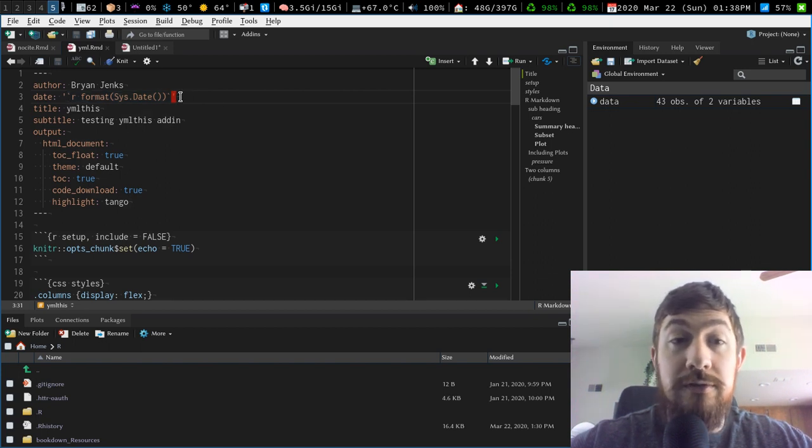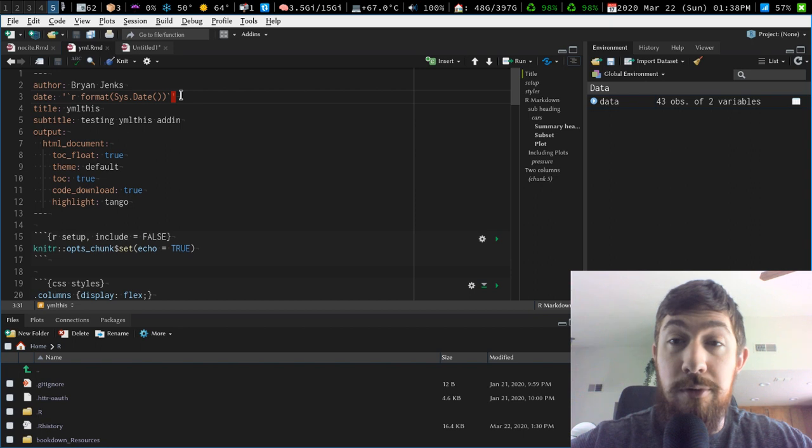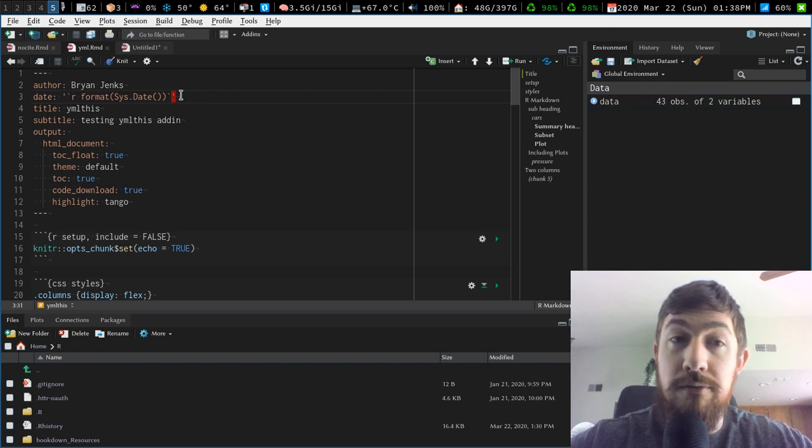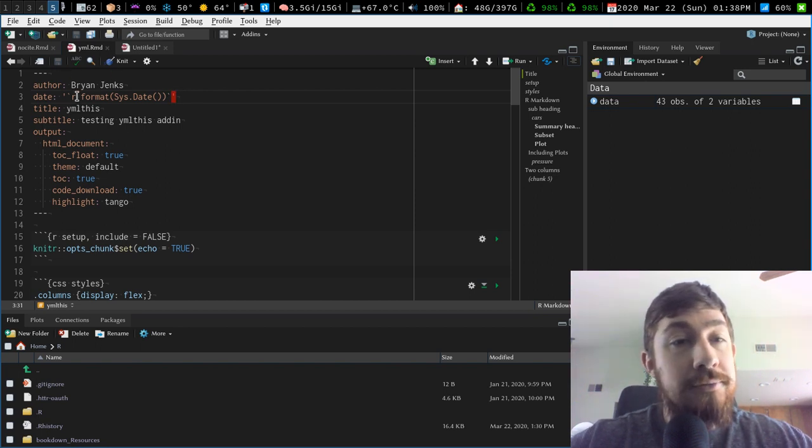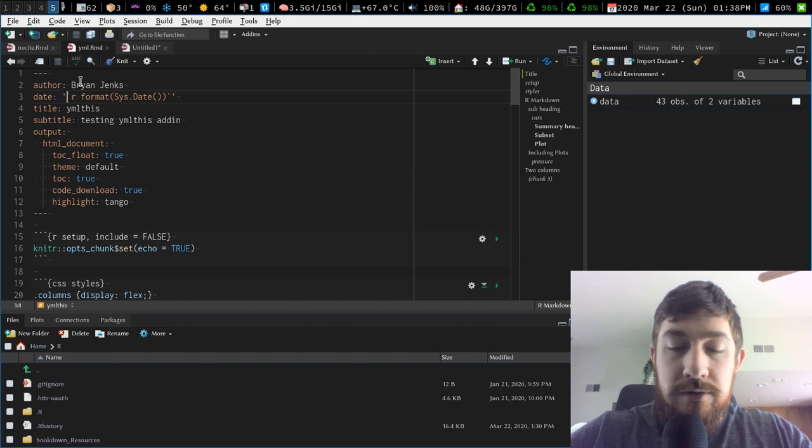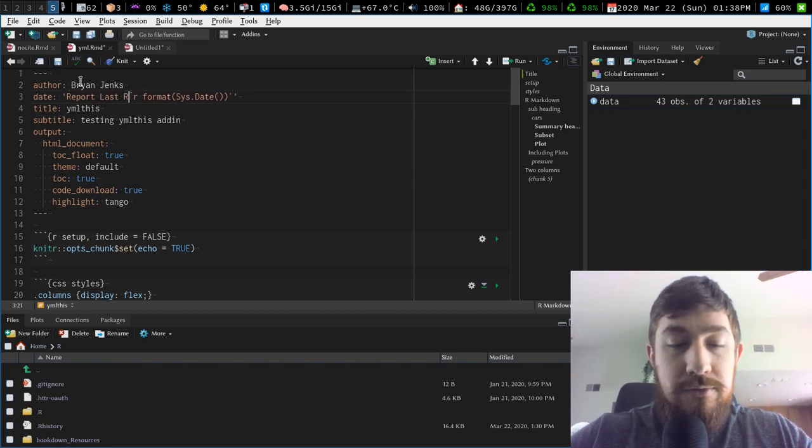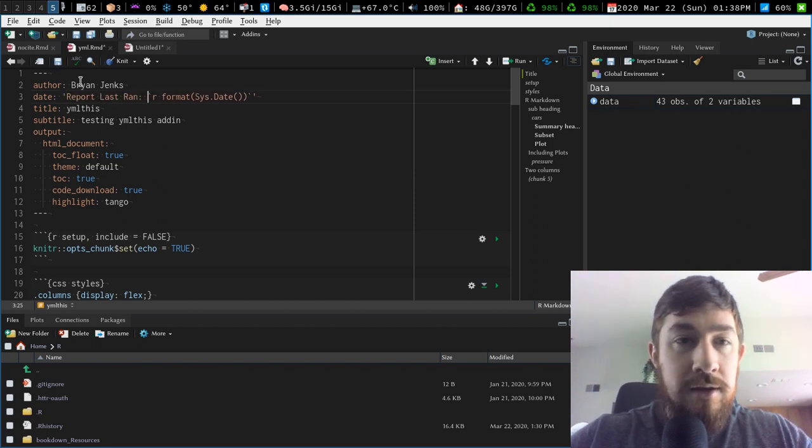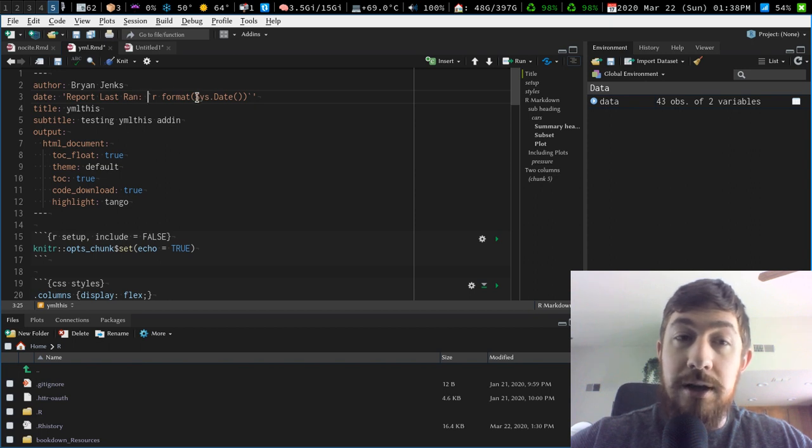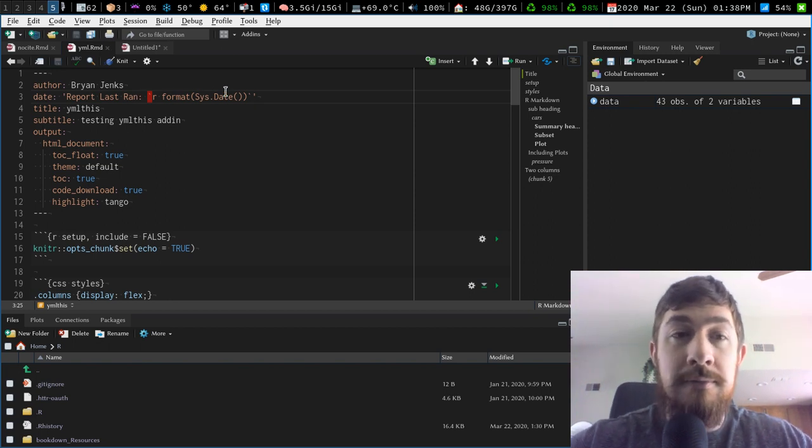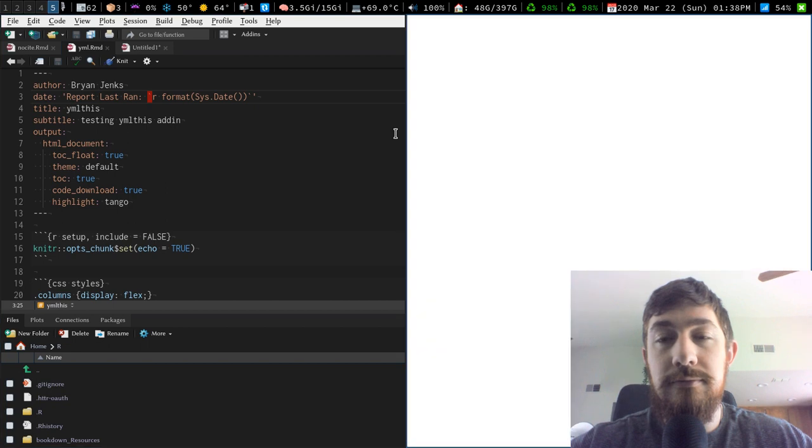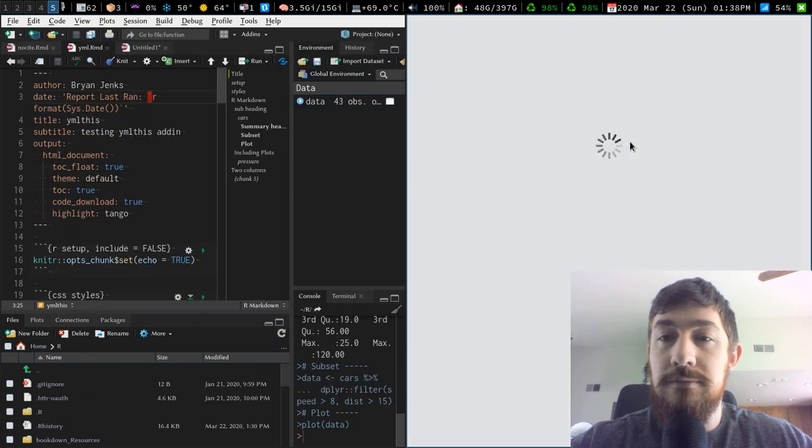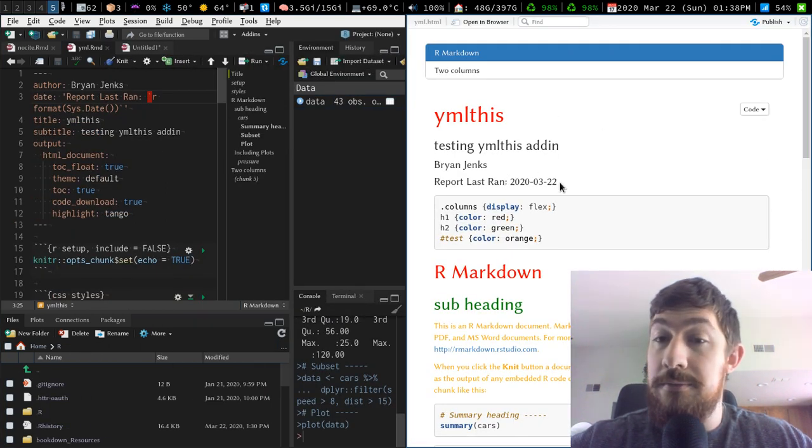And I use this incessantly because anytime I run a report and send it out, I want to make sure I know when the report was last ran. So you can do that. And even I think you can do report last ran and then have text inside the quotes, but then have your inline R code next to it. Knit that. And it will also do that as well.